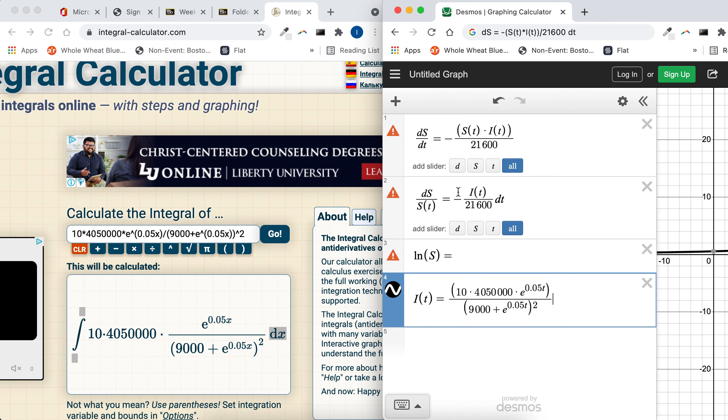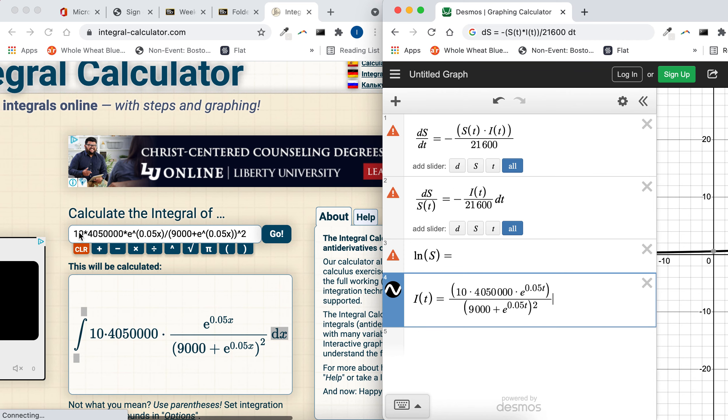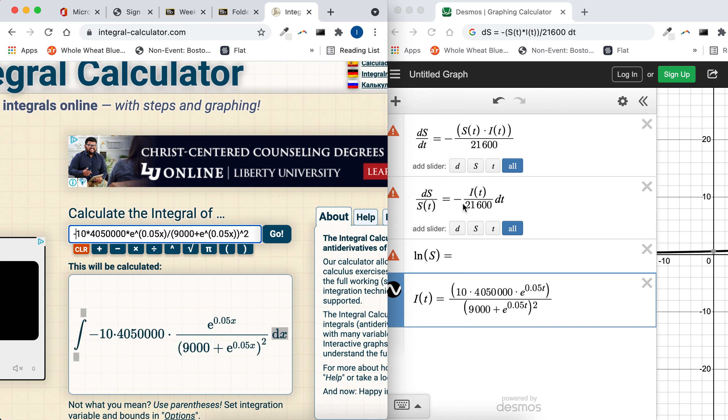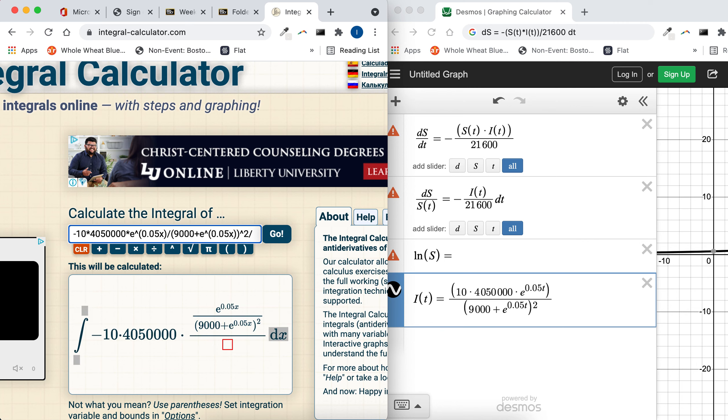But according to our differential equation, it's supposed to be negative. This is what we're trying to integrate in order to solve this differential equation. We're trying to integrate this side with respect to t, so it's supposed to be negative, and it's all supposed to be divided by 21,600.